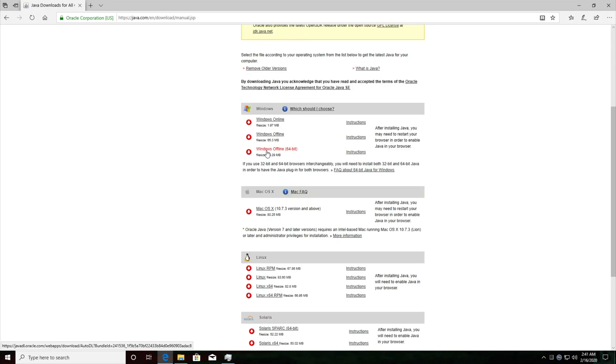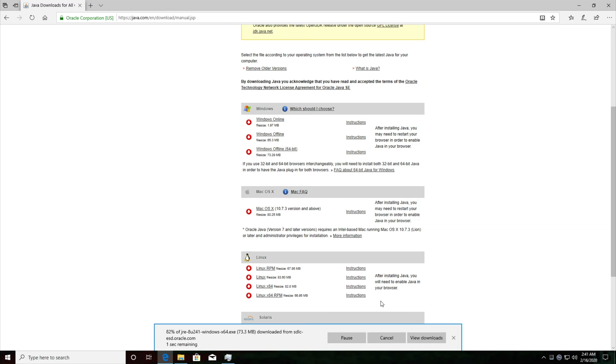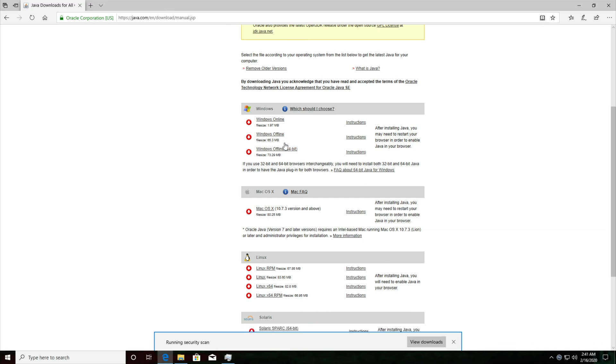So we can go ahead and click download next to Windows offline 64-bit which is the preferred version here. I've heard from some people that downloading and installing both of these will allow for more compatibility so sometimes I'll go ahead and do that, but usually I'll only need to download and install the 64-bit version.